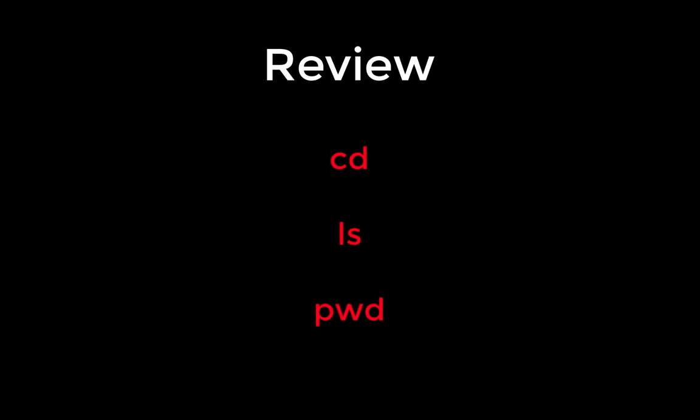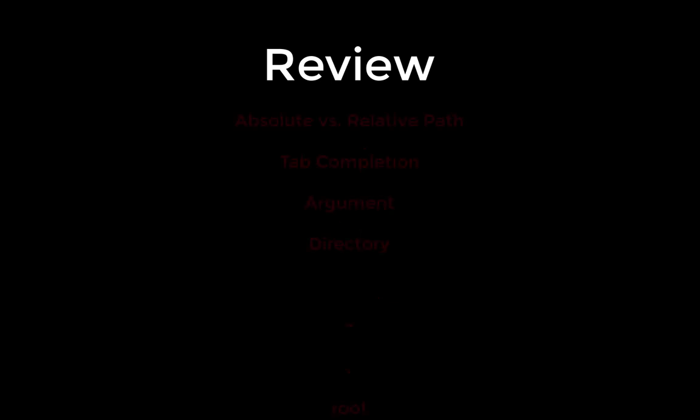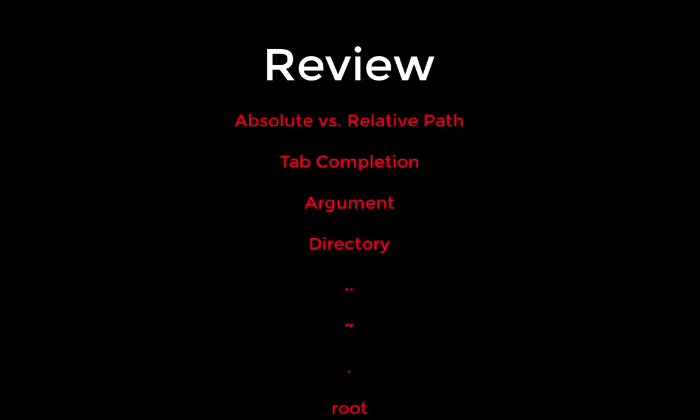Although we've covered only three commands here, we've covered quite a bit of conceptual ground with Unix. Review these commands and make sure you understand what they stand for and what they do, and then use them for the next five or ten minutes to make sure you feel comfortable with them. Also, review these concepts and try to define them in your own words.